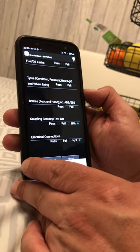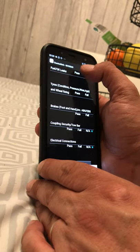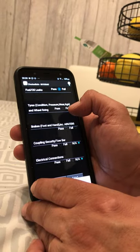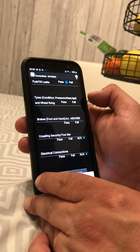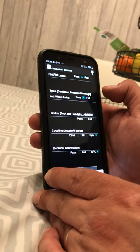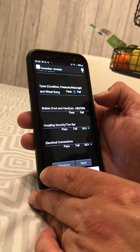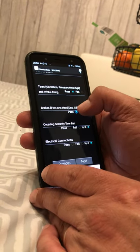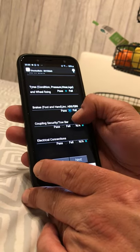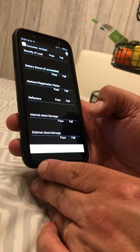Important: check for fuel and oil leaks — if none, pass. Check your tyres — always look at them, as driving with a bald tyre is three penalty points on your licence. Pass if they're fine. Are your brakes OK? Pass. Tow bars and electrical connections — not applicable. Go to next.